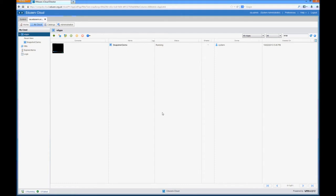However, they're still extremely useful for de-risking deployments so that you can recover from failure very quickly. Another thing to note is that there are two different types of snapshot in vCloud Director. There is a vApp snapshot which will take a snapshot of all the running VMs inside the vApp including metadata, so things like ownership permissions or metadata associated with a vApp startup times, those kind of things.